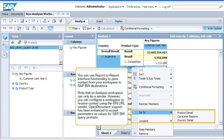You can use report-to-report interface functionality to pass context from your workspace to SAP BW destinations. Note that an Analysis workspace can only be a sender. However, you can configure a workspace to receive context using the RRI URL sender.